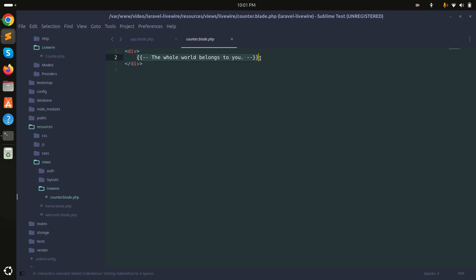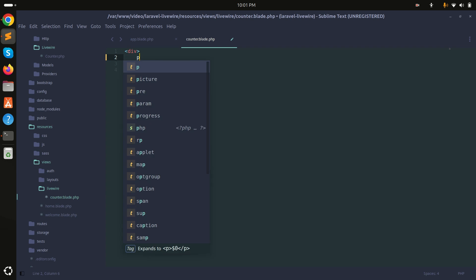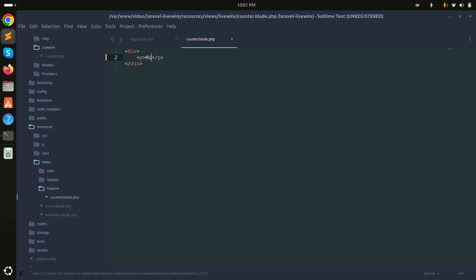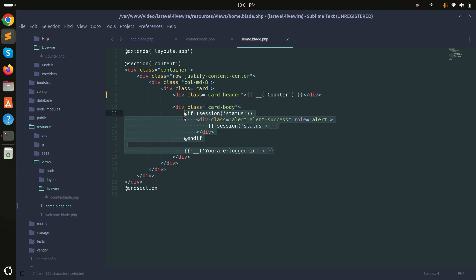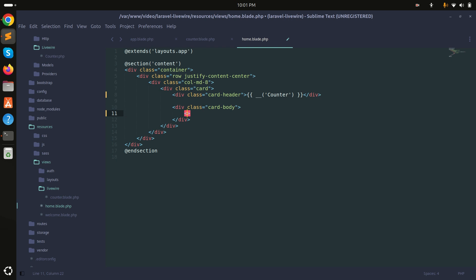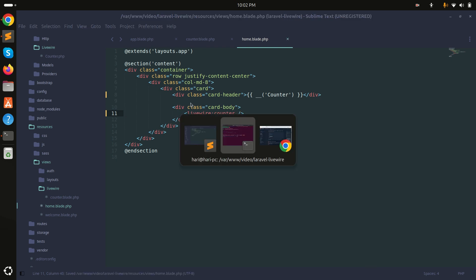To test it, add 'Hi Counter' text inside the counter blade file and save it. Inside the home view, remove the dashboard content and add a Livewire component tag using the syntax: livewire:counter — then save.